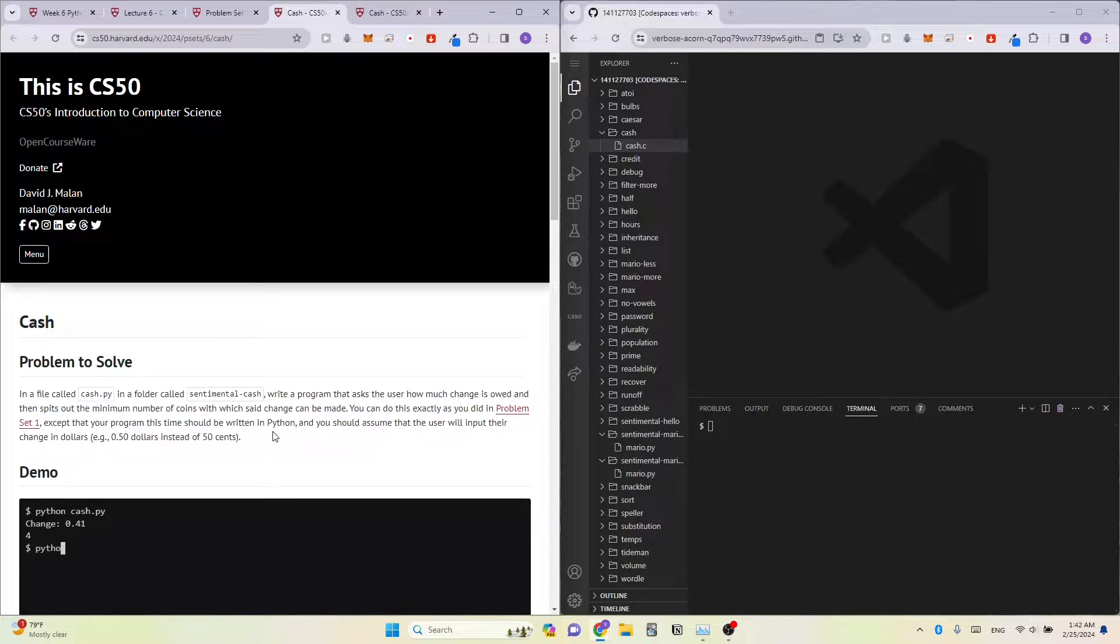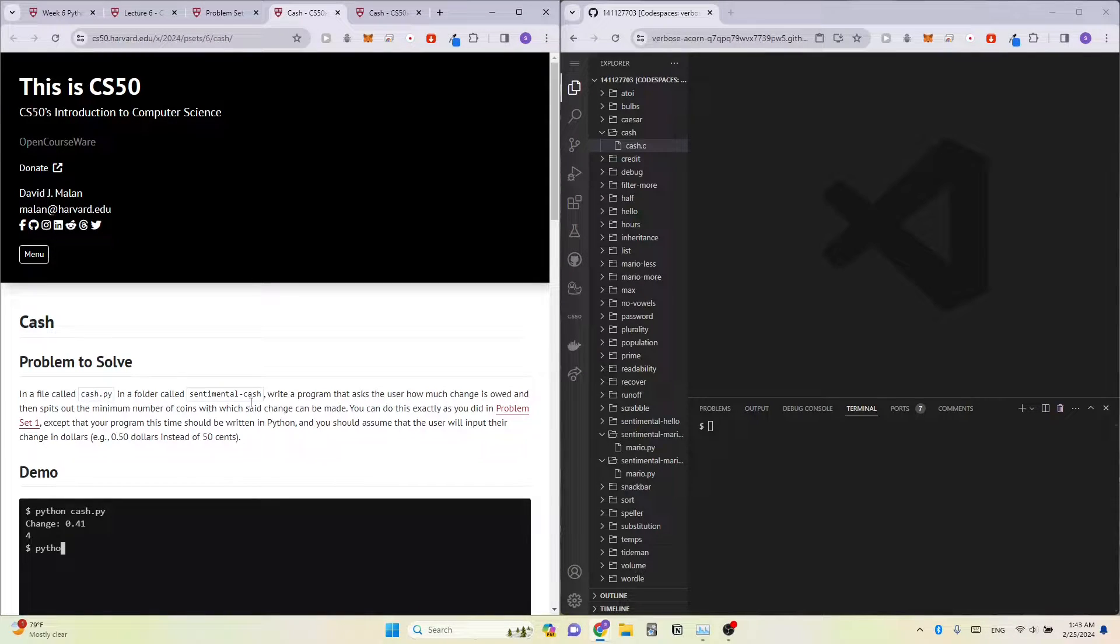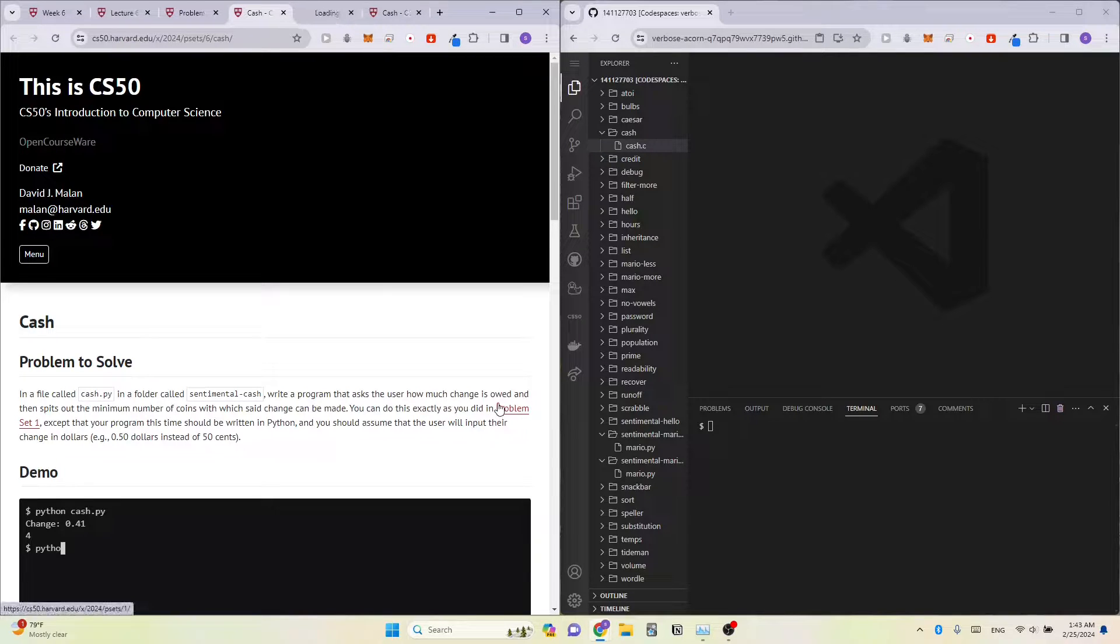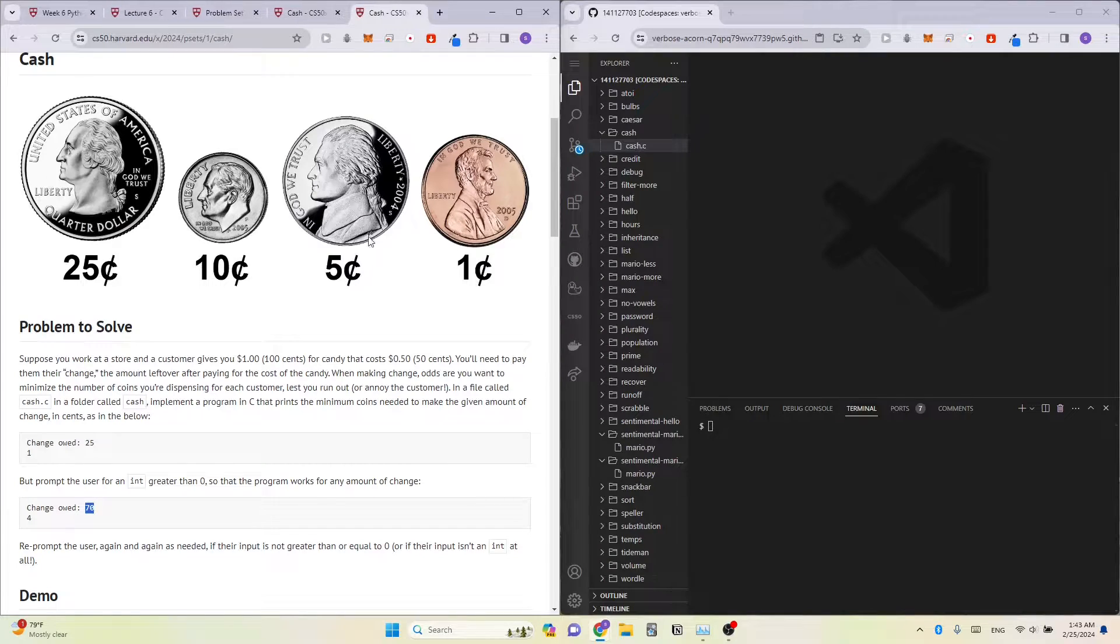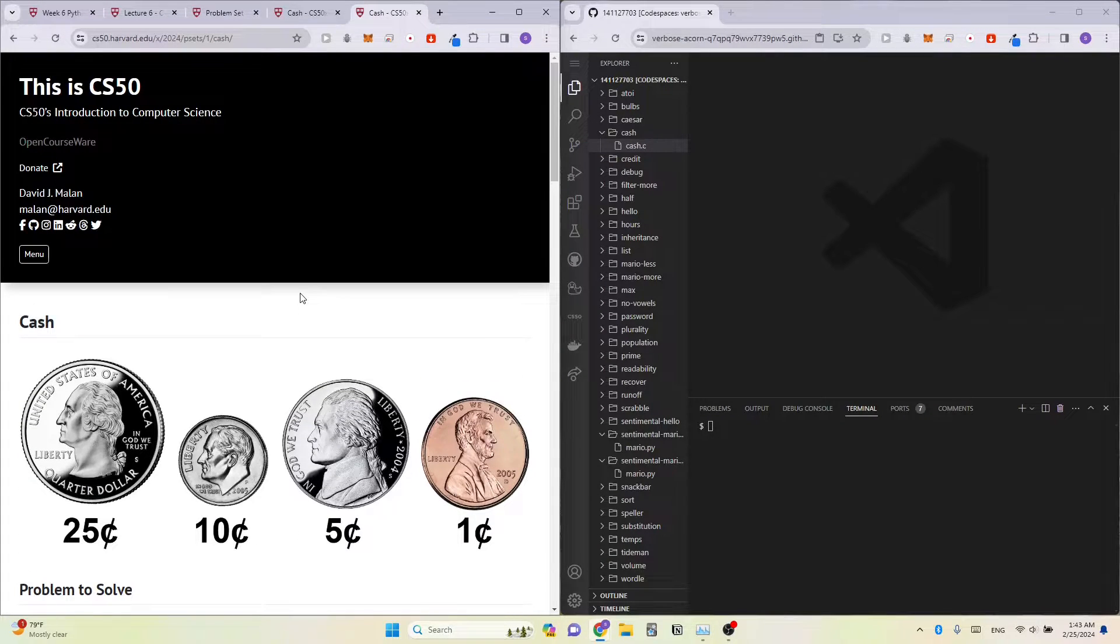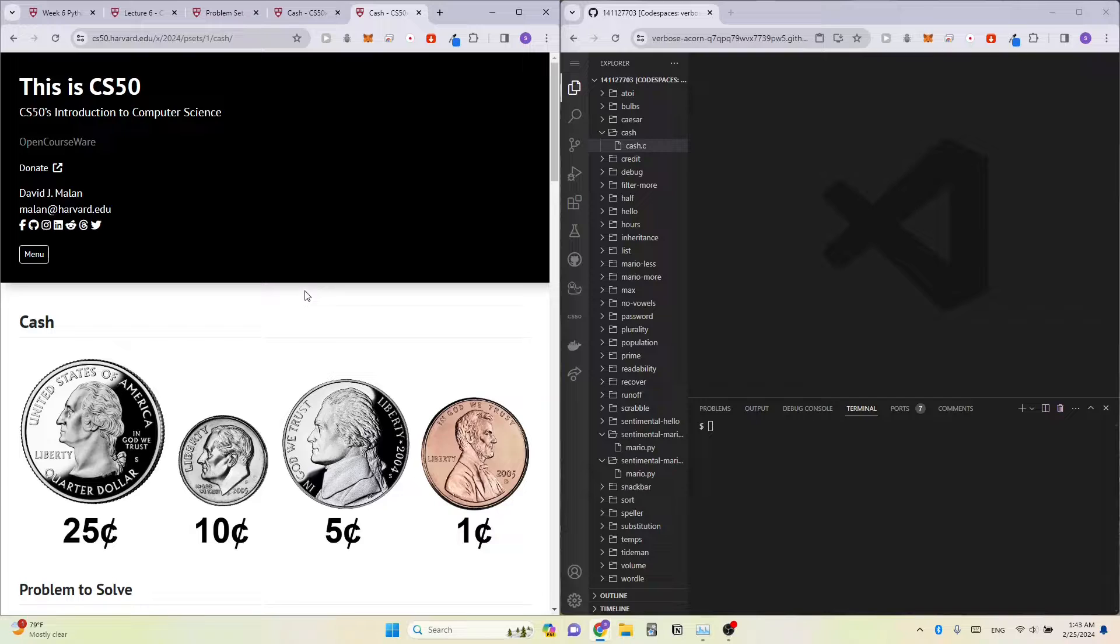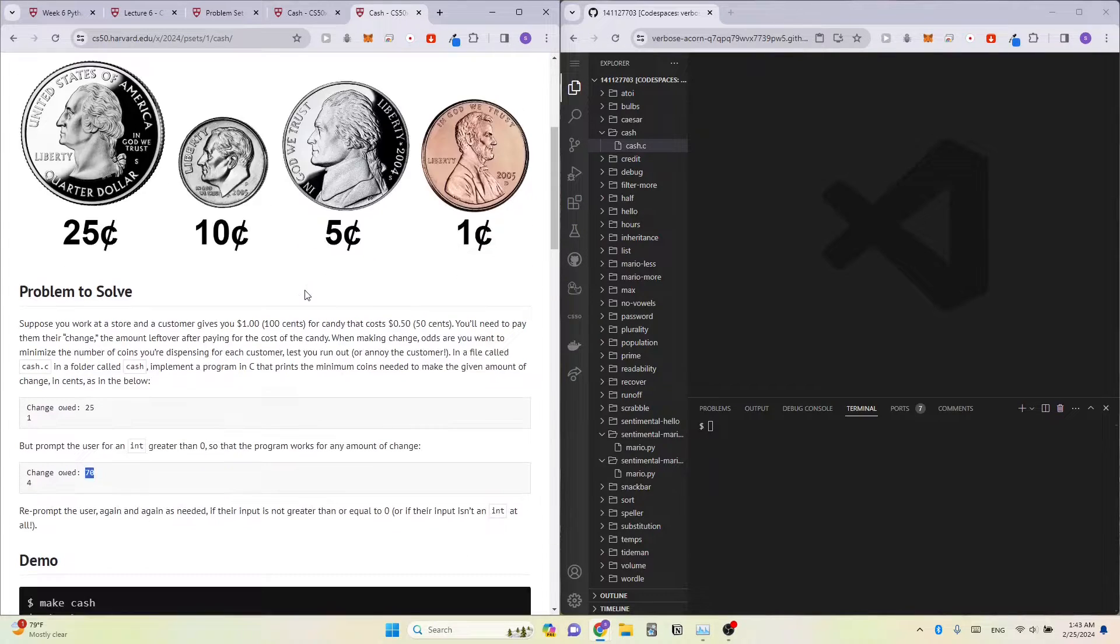In this video, I'll be solving cache from problem set 6. So we have already done this before in problem set 1. However, the one we did in problem set 1 is slightly different compared to the one we are doing in week 6.